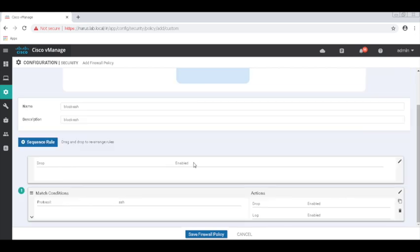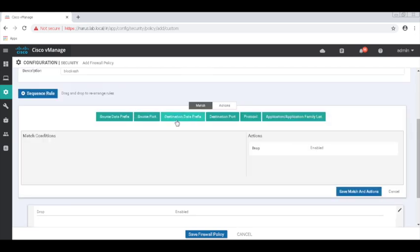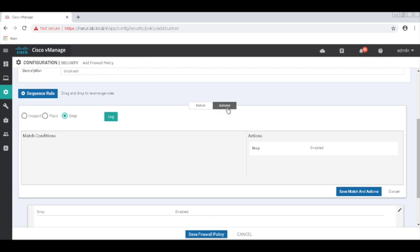Let's also add another rule to inspect all the rest of the traffic between the two devices. So I'll leave the match option to empty, which is match all, and then set the action to inspect.